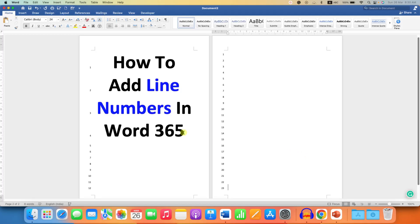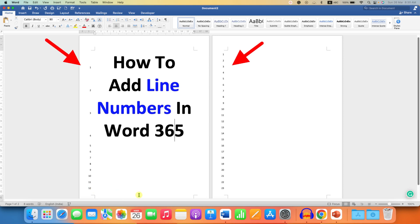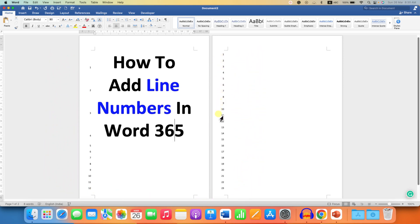In this video, you will see how to add line numbers in Word 365 document. As you can see, I have added the line numbers and these are very useful if you are writing a document, for example, a research paper or thesis. The reviewer can tell you at which line you need to modify or change.